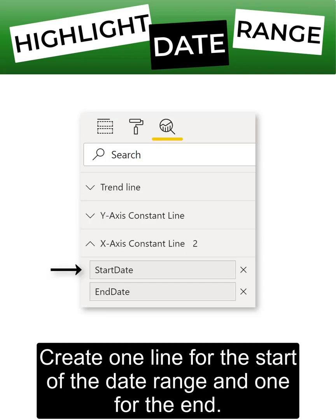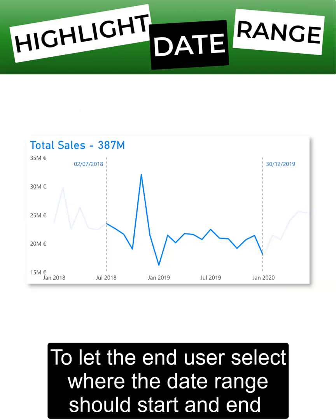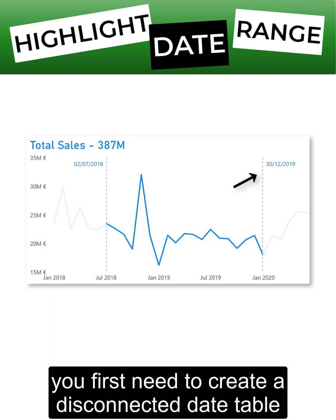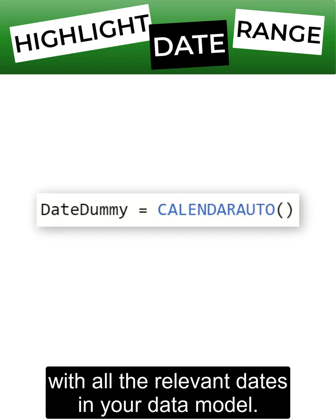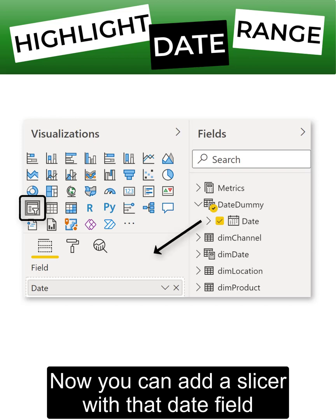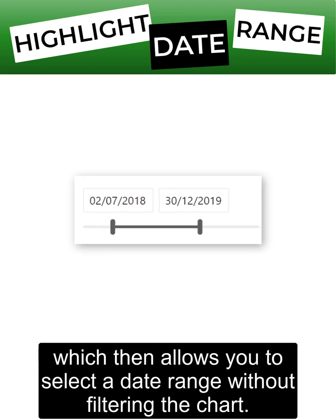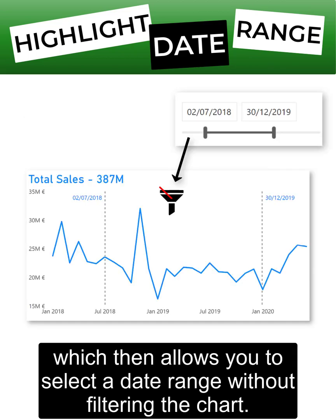Create one line for the start of the date range and one for the end. To let end users select where the date range should start and end, you first need to create a disconnected date table with all the relevant dates in your data model. You can then add a slicer with that date field, which allows you to select a date range without filtering the chart.